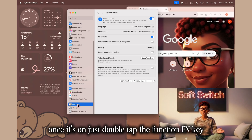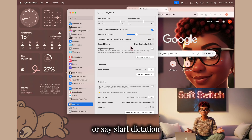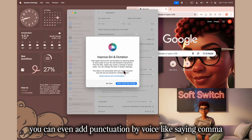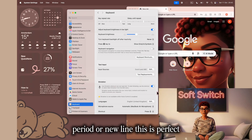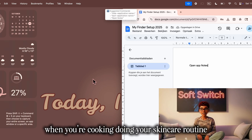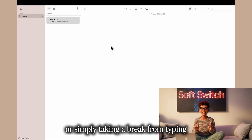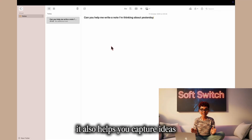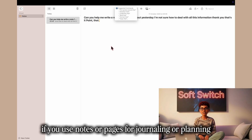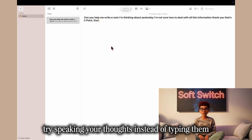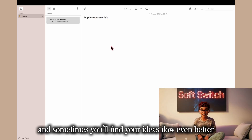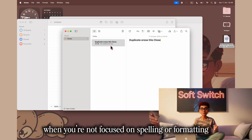Once it's on, just double tap the Function (FN) key, or say 'start dictation,' and your words will appear as you speak. You can even add punctuation by voice, like saying 'comma,' 'period,' or 'new line.' This is perfect for those moments when your hands are busy — when you're cooking, doing your skincare routine, or simply taking a break from typing. It also helps you capture ideas in the moment with no friction, no typing delay. If you use Notes or Pages for journaling or planning, try speaking your thoughts — it's faster, more personal, and your ideas often flow even better when you're not focused on spelling or formatting.